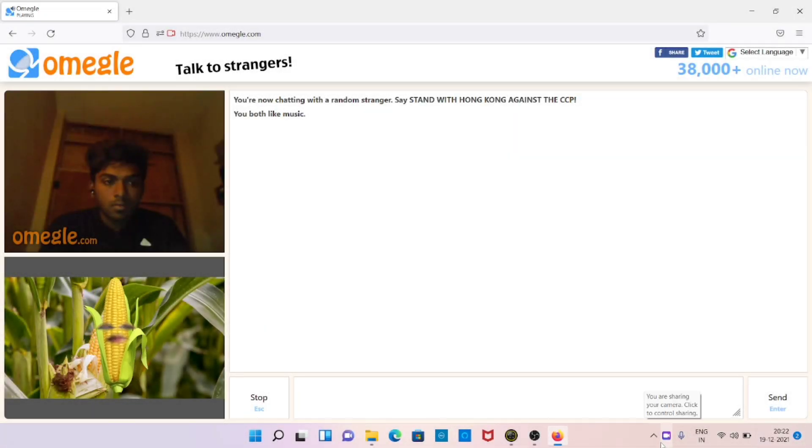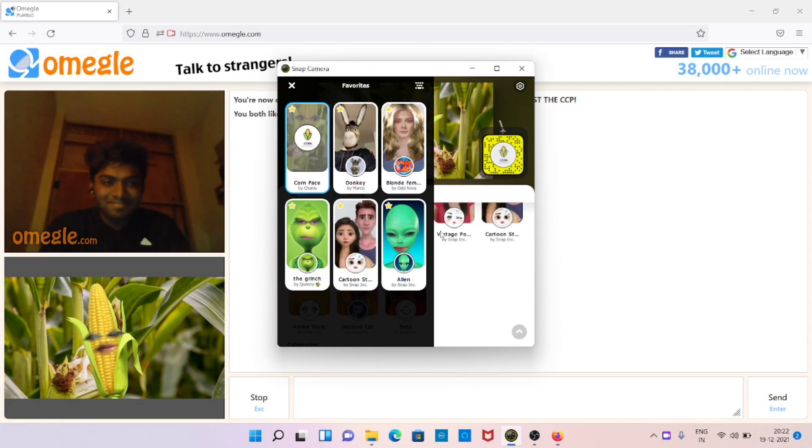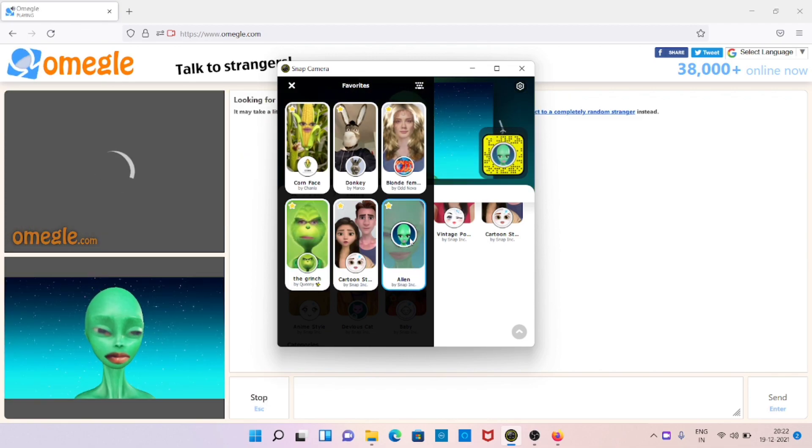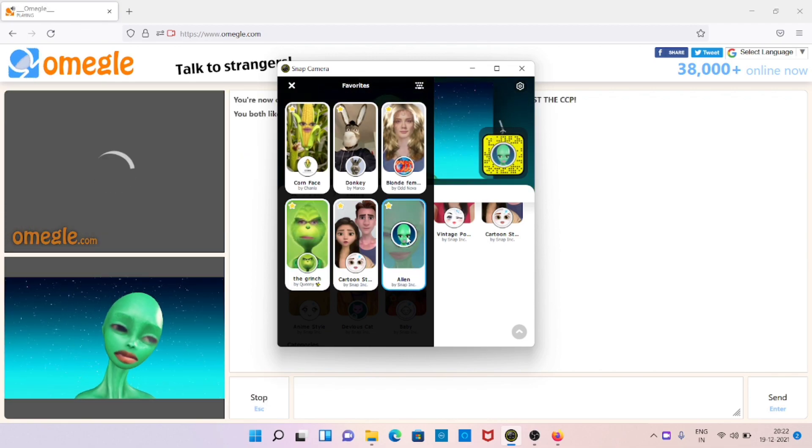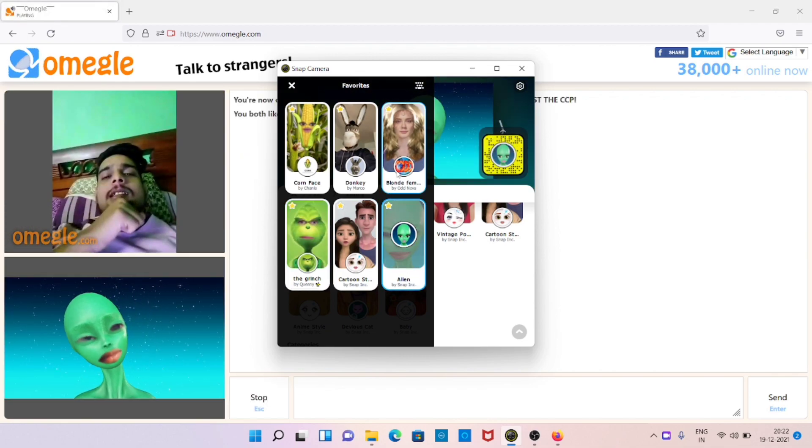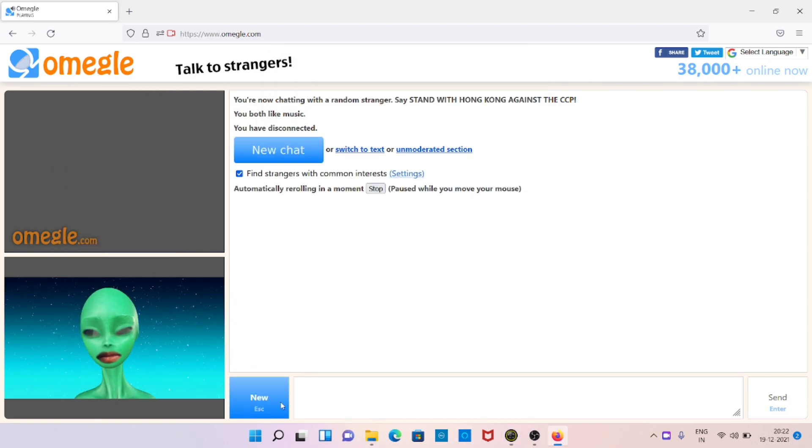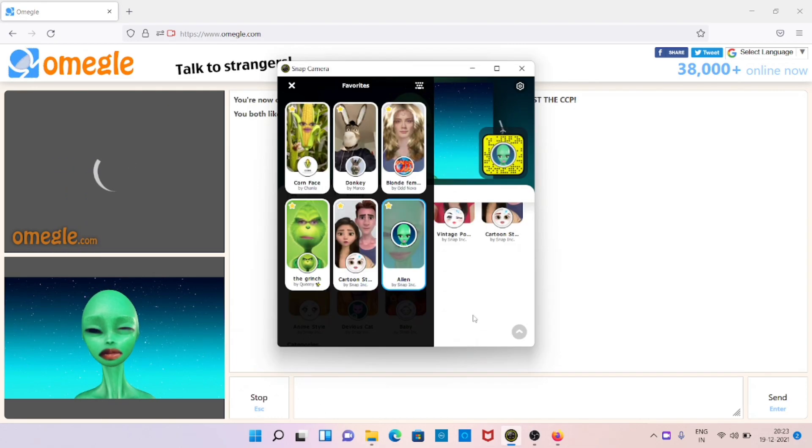Hey guys, welcome back to a new video. In today's video we're going to see how you can use funny filters or Snapchat filters on Omegle without facing any camera error. So let's start the video without any further delay.